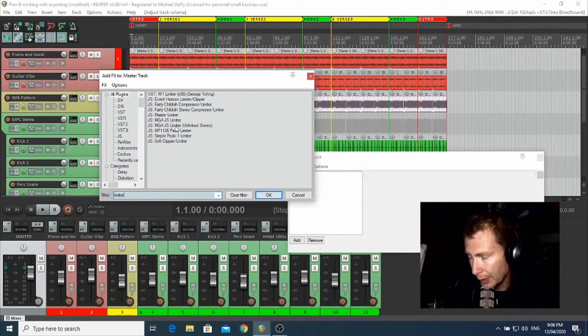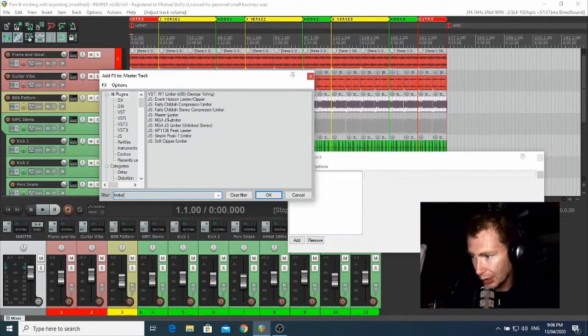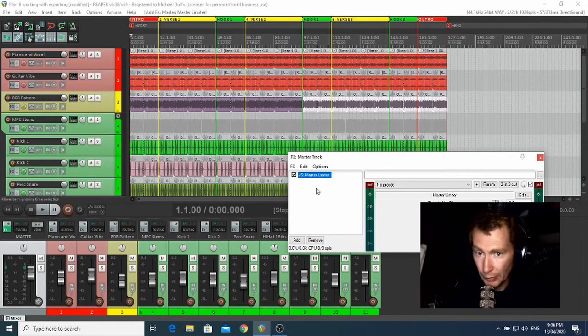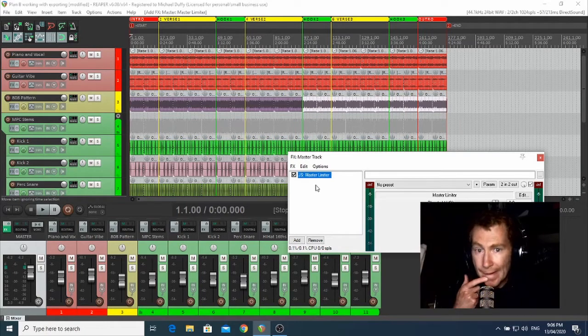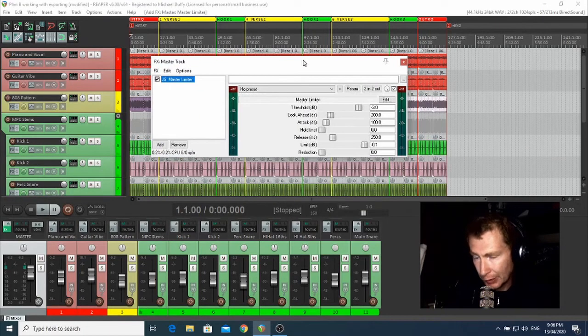And I'm going to select the JS Master Limiter and click OK.